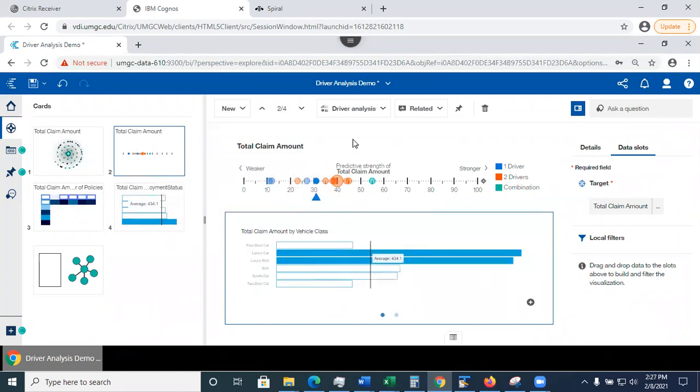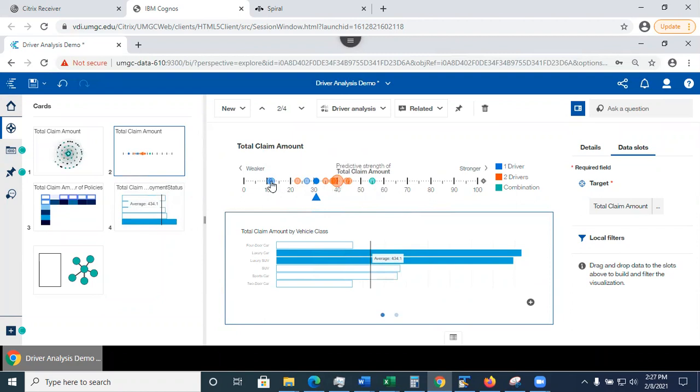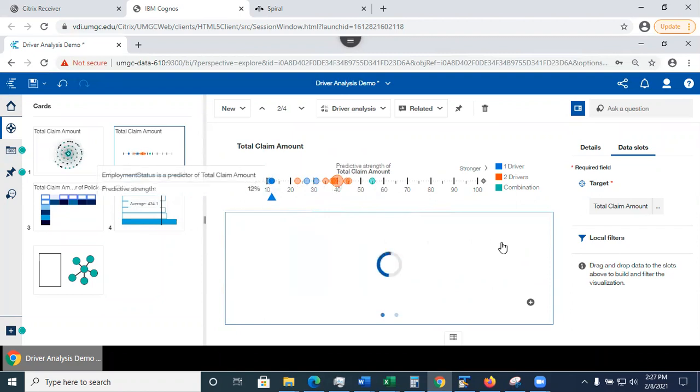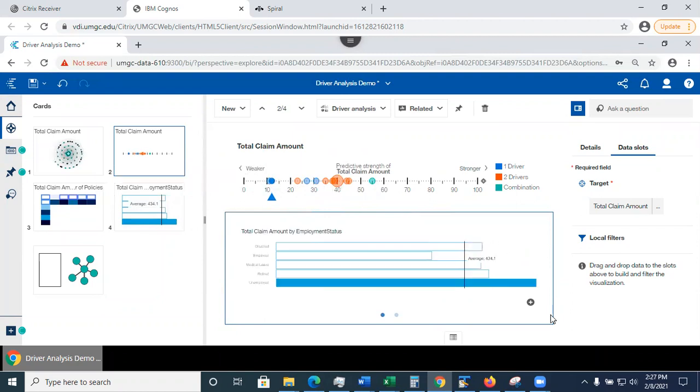But one thing to remember is this, the stronger the predictive strength, the more you see this on the right hand side. You can always add visualization and then you can change. You can edit visualization accordingly, such as change the visualization type or you can add filter to your visualizations, perhaps, etc.